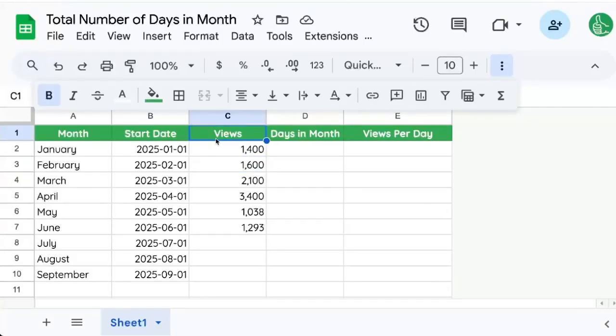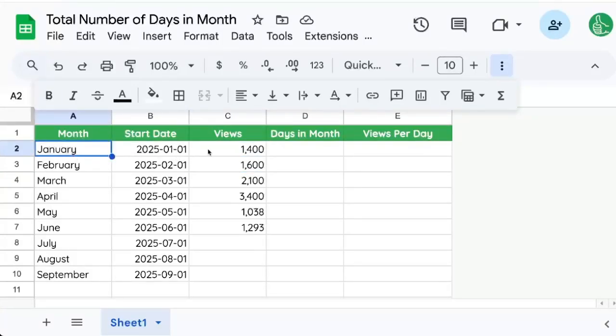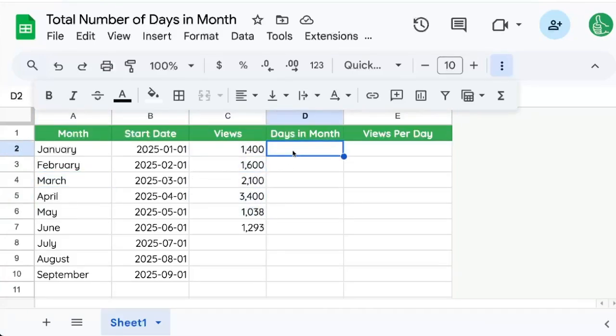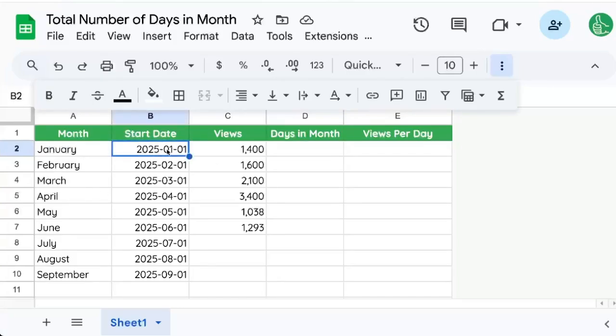Sometimes we have some data and we need to divide by days in the month. For instance, in January, February, March, I have a total number of views for each month, but I want to know how many on average views did I get each day. So I need to know how many days are in the month.